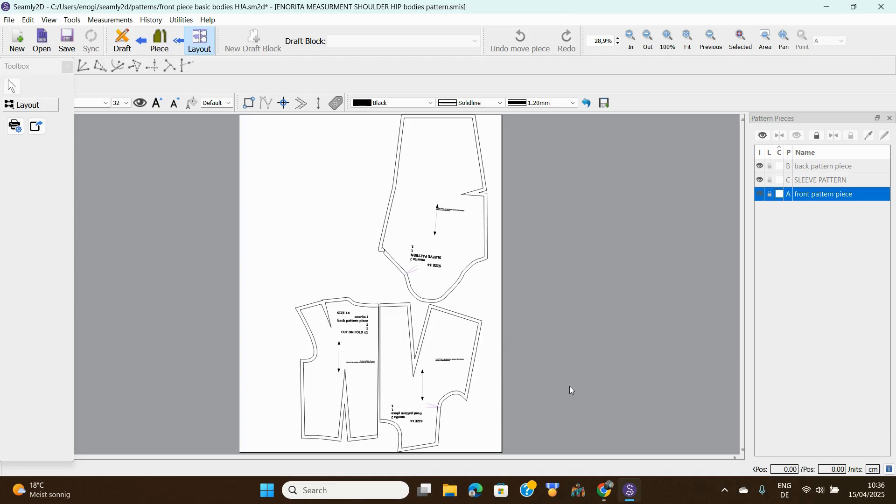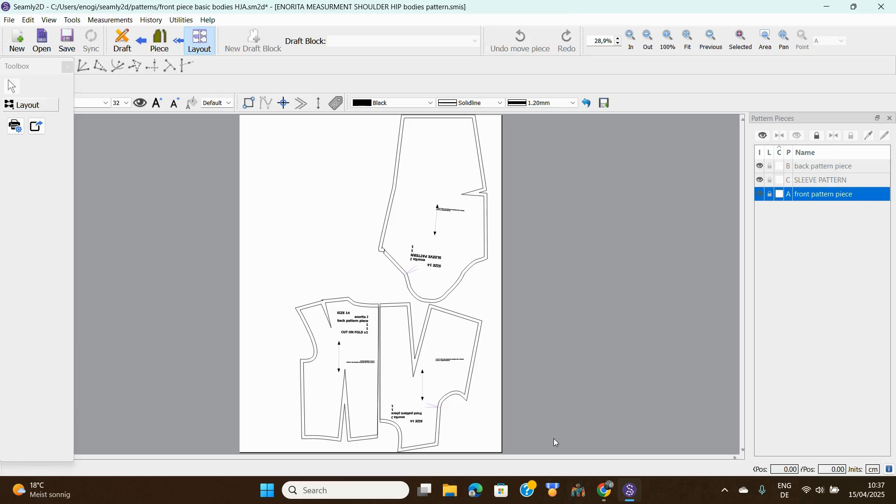So it has given us our pattern, this is our layout. Now I wish there's a way to make this lie this way, but I tried. If you know how to do it in Seamly2D, how to adjust it, please let me know so I can also do it and save paper.